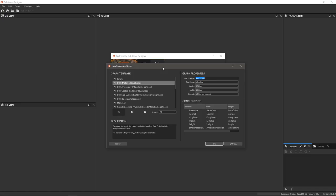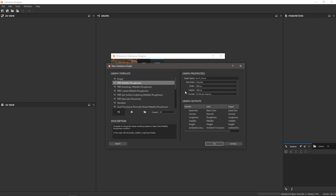So we're in Substance Designer. Let's create a new graph here, and I'm going to use the PBR Metallic Roughness template, and let's start with the graph name. I'm going to call this sci-fi circuit. We're going to set this to absolute, and I'm going to change the width to 4k. We've got a lot of detail going on, so I want to get that going straight off the bat. 16 bits per channel is good, so let's hit OK.